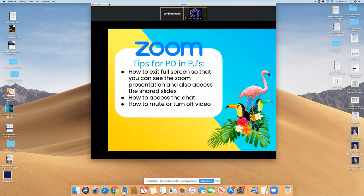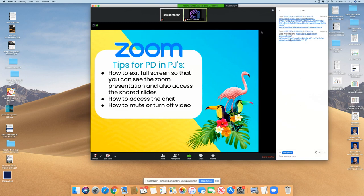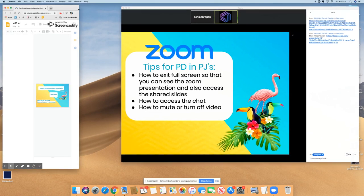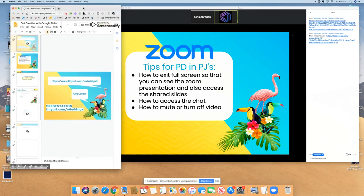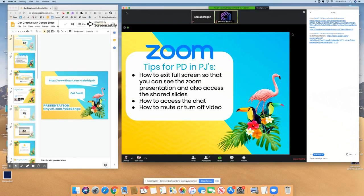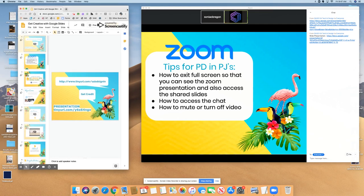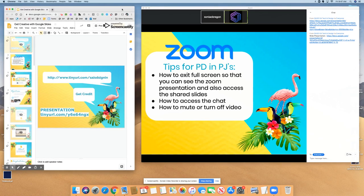I'm also going to share some presentation slides through the chat. You find the chat at the bottom of the Zoom panel here. There's the link, and it should just pop up in another screen — these will be the presentation slides. You can adjust your screen so that you can see both at the same time. There you go.